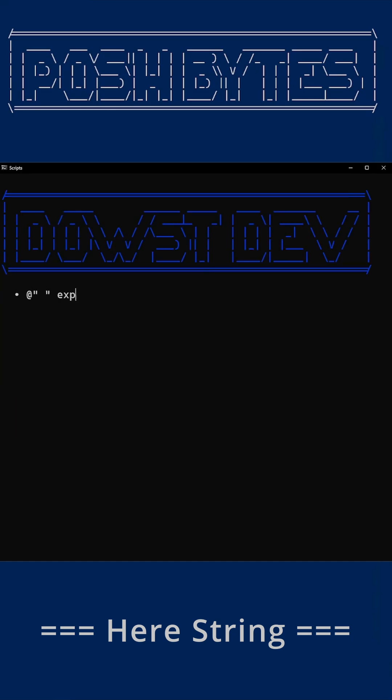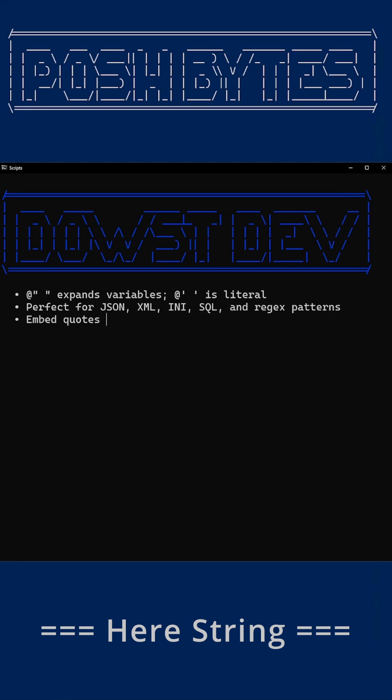And that's here strings. The textual TARDIS of PowerShell. Bigger on the inside, calmer on the outside, and blessedly free of quote chaos. Use them to keep your text tidy, regex readable, and your blood pressure low.